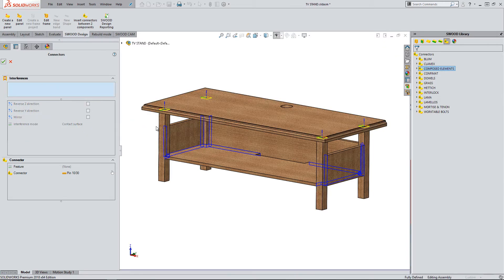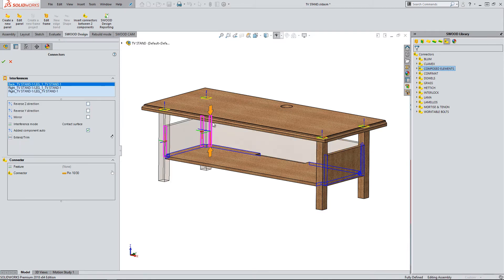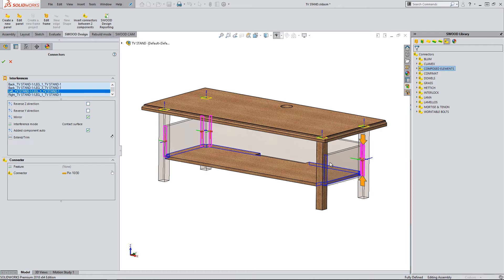Contact areas that already have connectors added are displayed in yellow. I will now select the next group of contact faces I wish to add connectors to. For this group, I will select the two dial connectors.